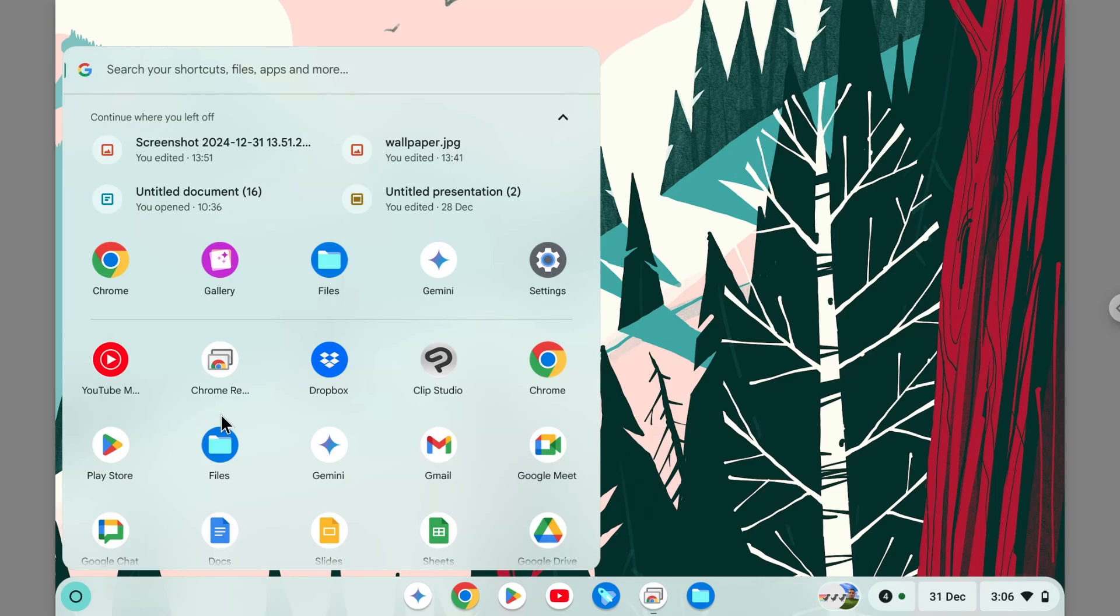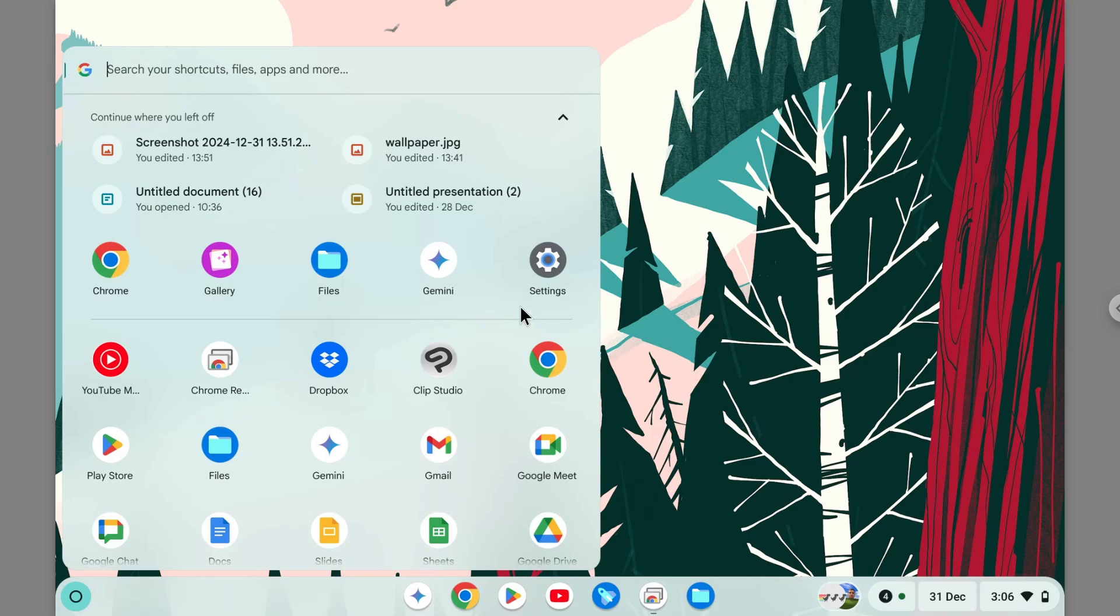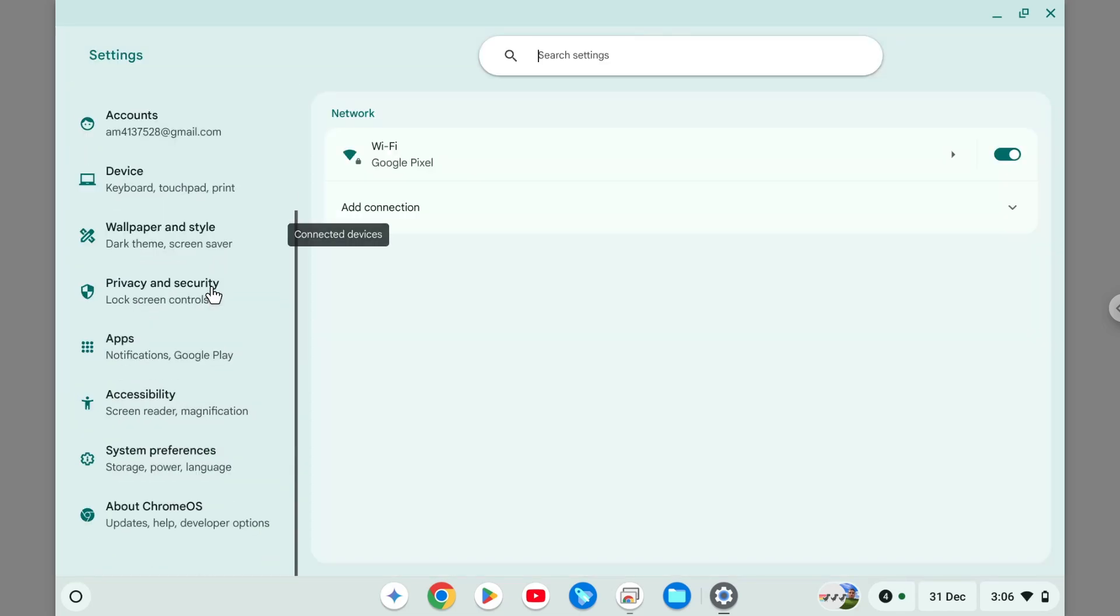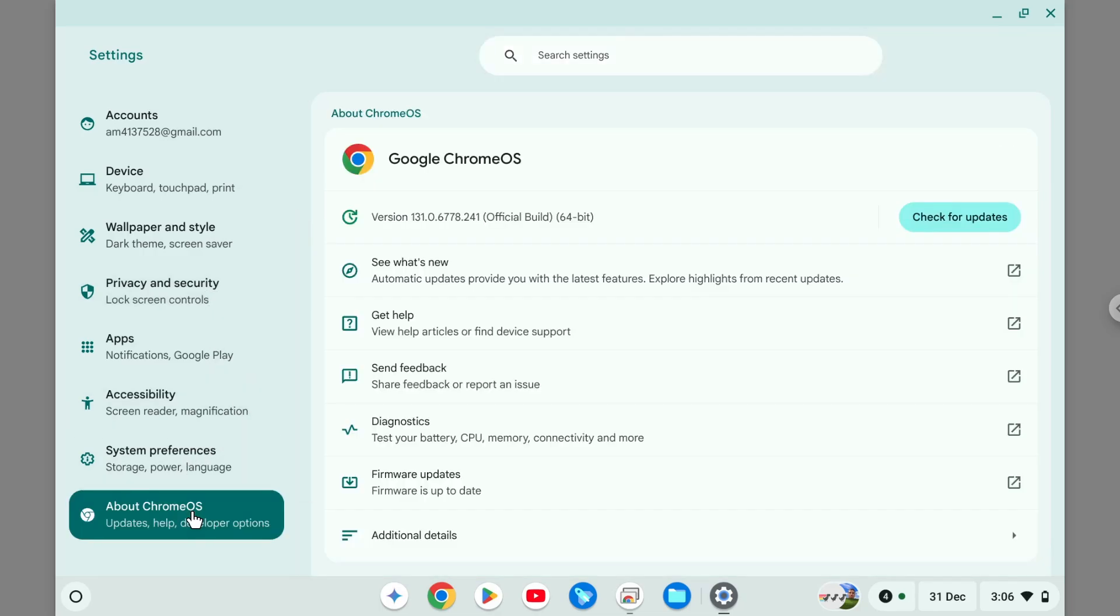What you need to do is open the launcher menu and then navigate to settings. After that, you want to scroll down on the left side menu and then go to About Chrome OS, and then here you want to open a tool called Diagnostics.